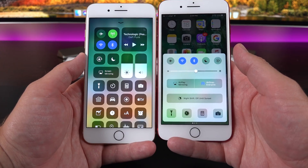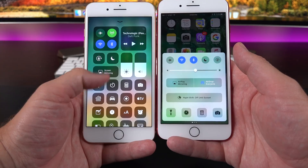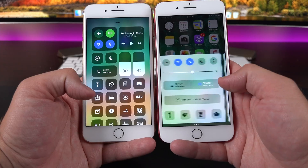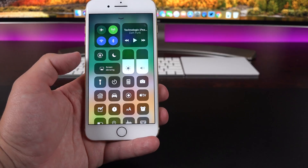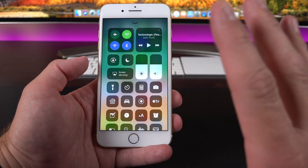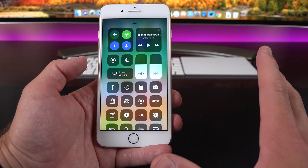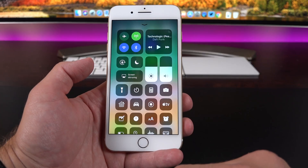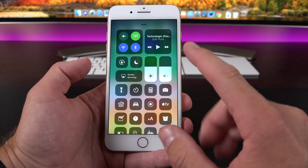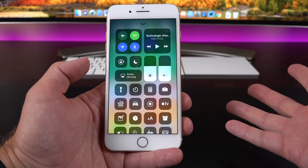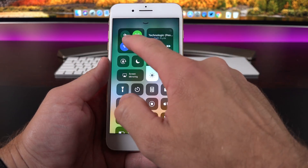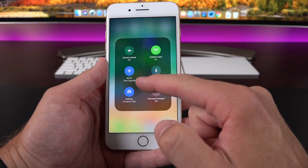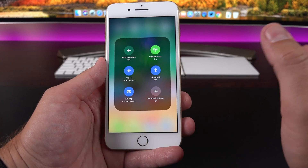Perhaps the biggest visual change for iOS 11 is the new Control Center, which has been completely redesigned and is now available from a single page, as opposed to the three pages you had to swipe across before. I'm a big fan of this. The controls up top are the basic functions we're used to having, and when you 3D Touch on them you can expand these panels out for more controls, such as quick toggles for Bluetooth, Wi-Fi, airplane mode, and more.